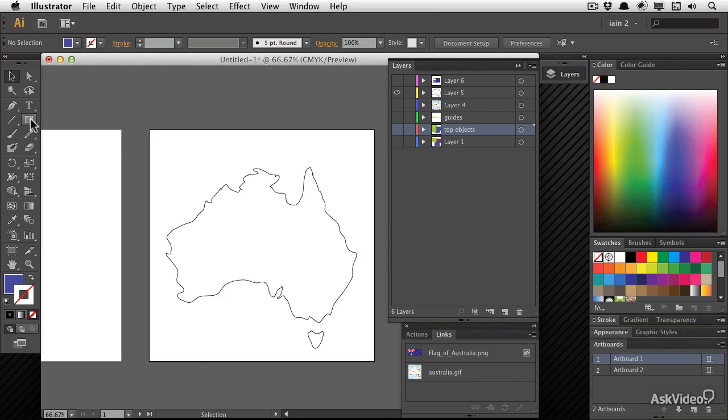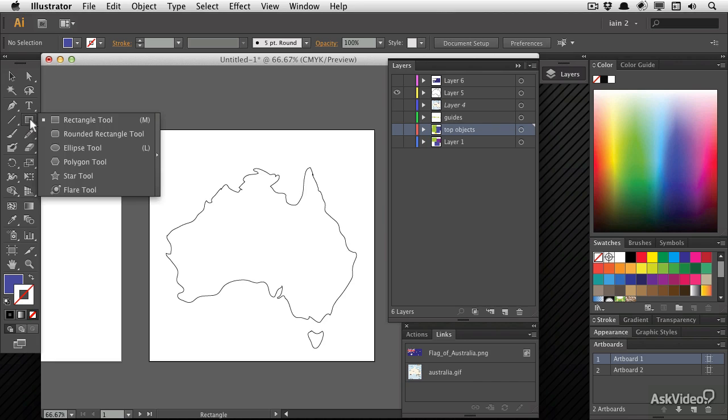Let's have a look at how we might combine some objects to create other items. Because you can't always draw exactly what you need.